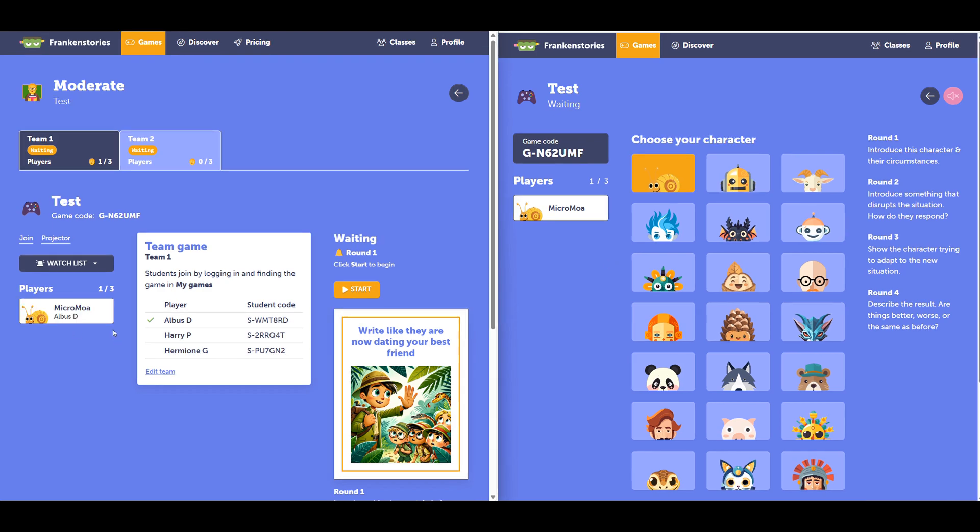One thing that's worth noting here is by using a class, I can use both the alias name and the real name. As part of our default features, students are given an alias name. You can switch this off if you like.